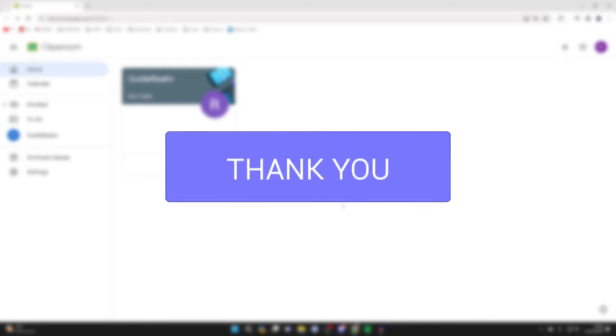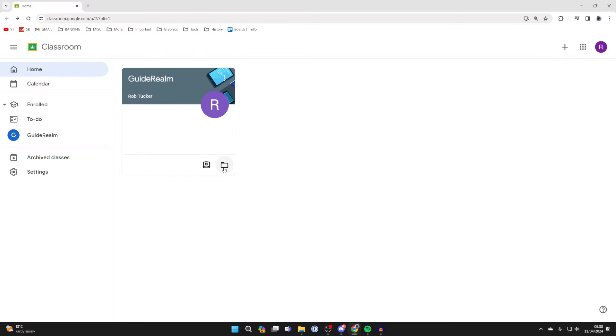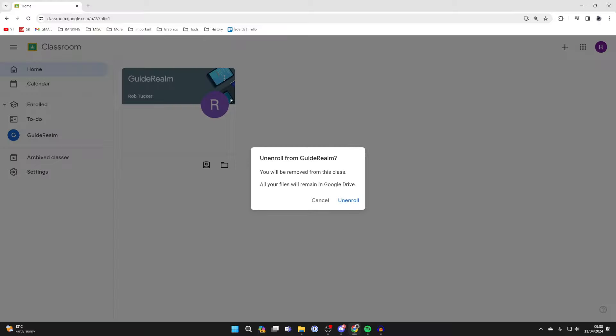Once you've finished a class, you probably want to go and leave it in Google Classroom. So, find it on the home page of Classroom, click on the three dots in the top right of the class, and click on unenroll.